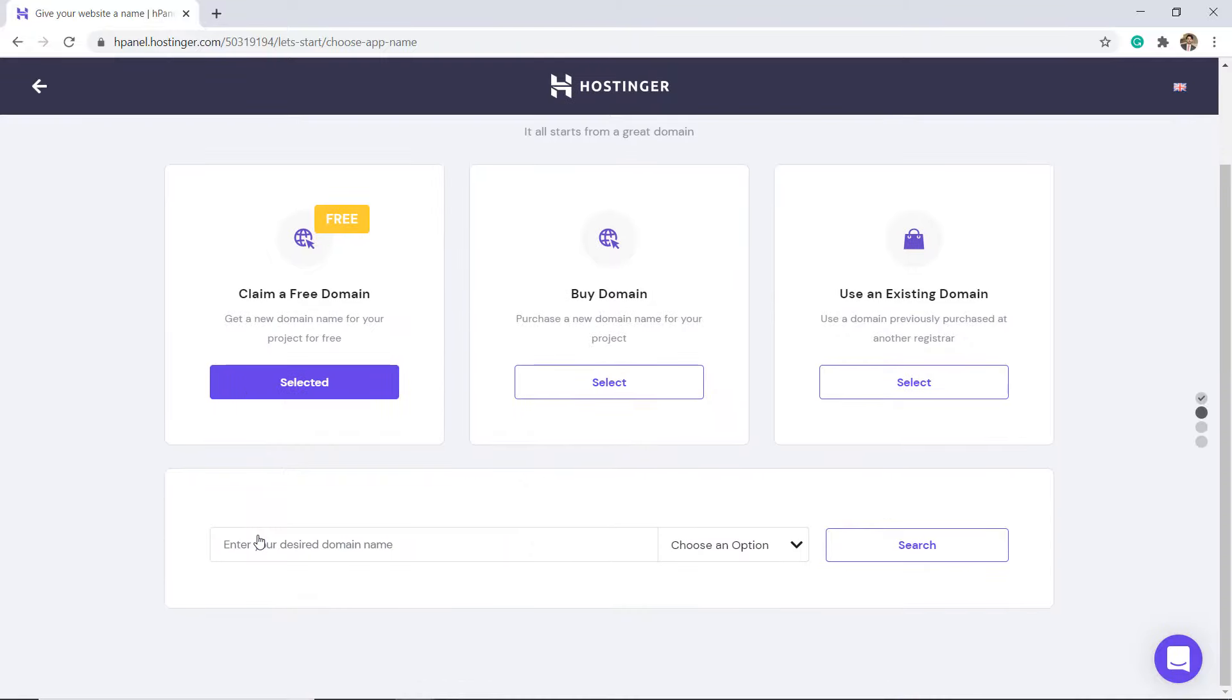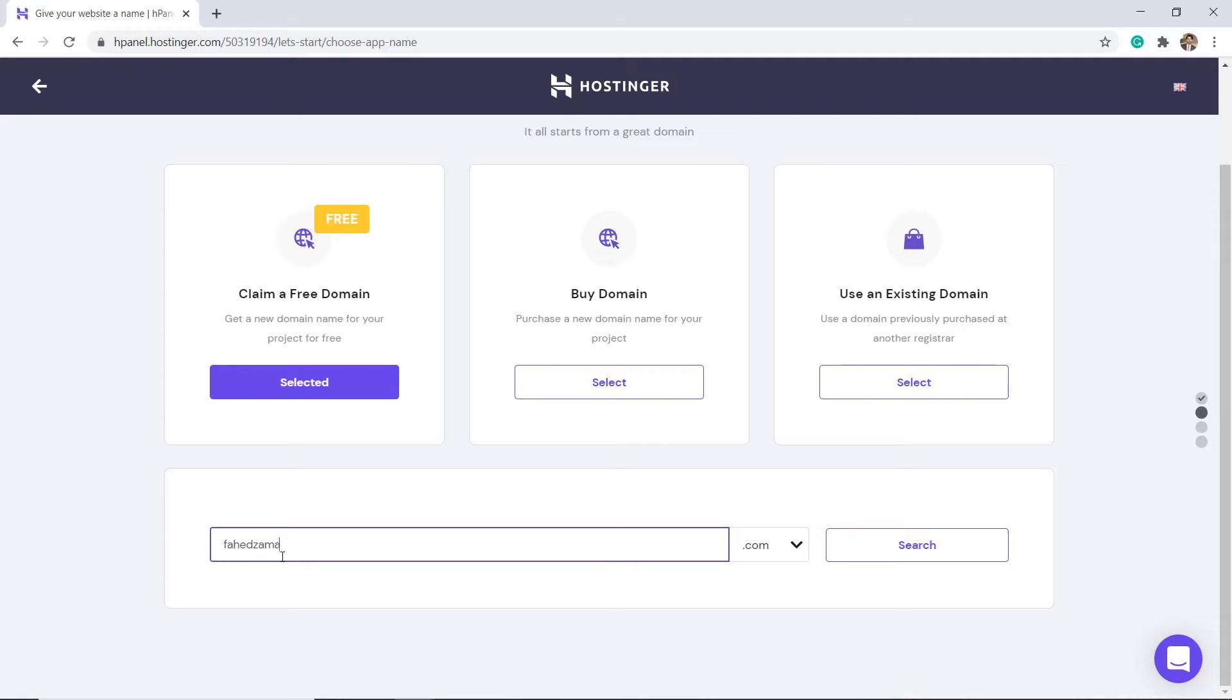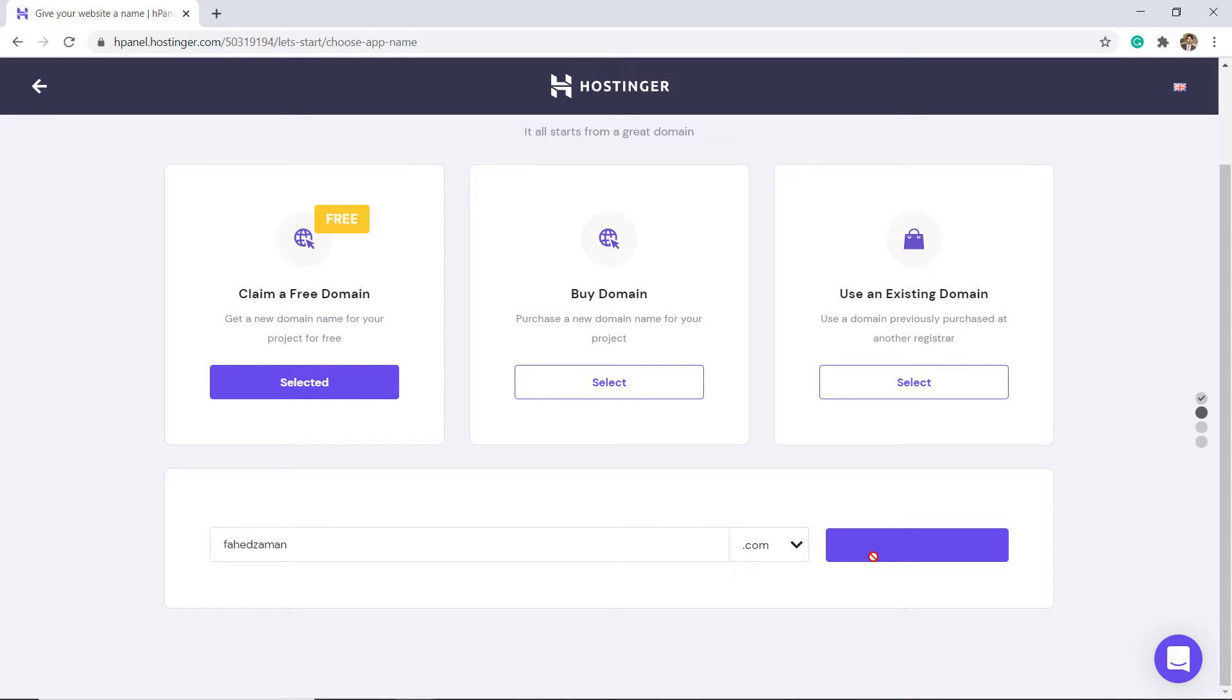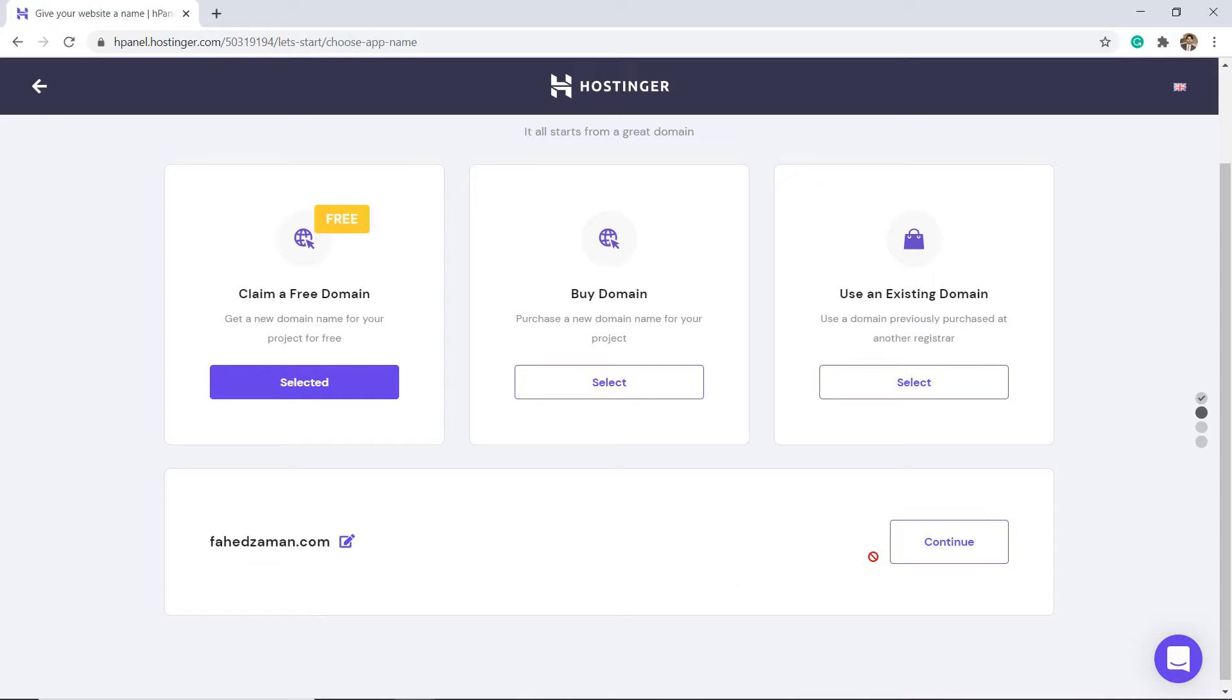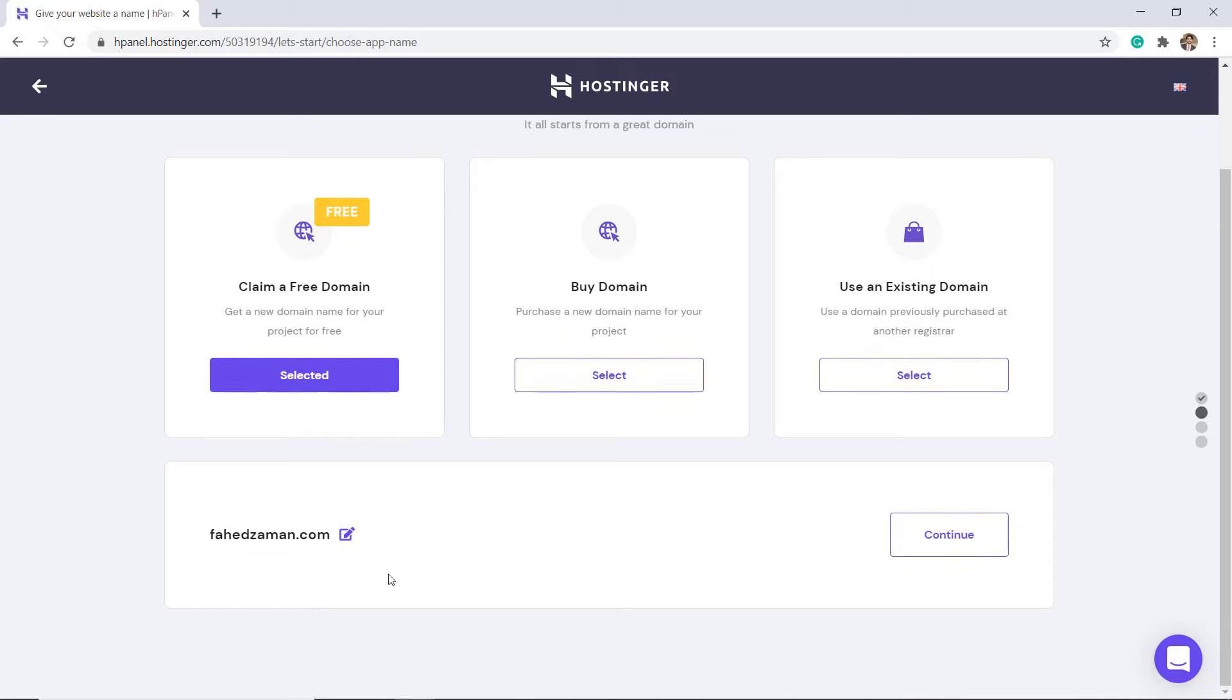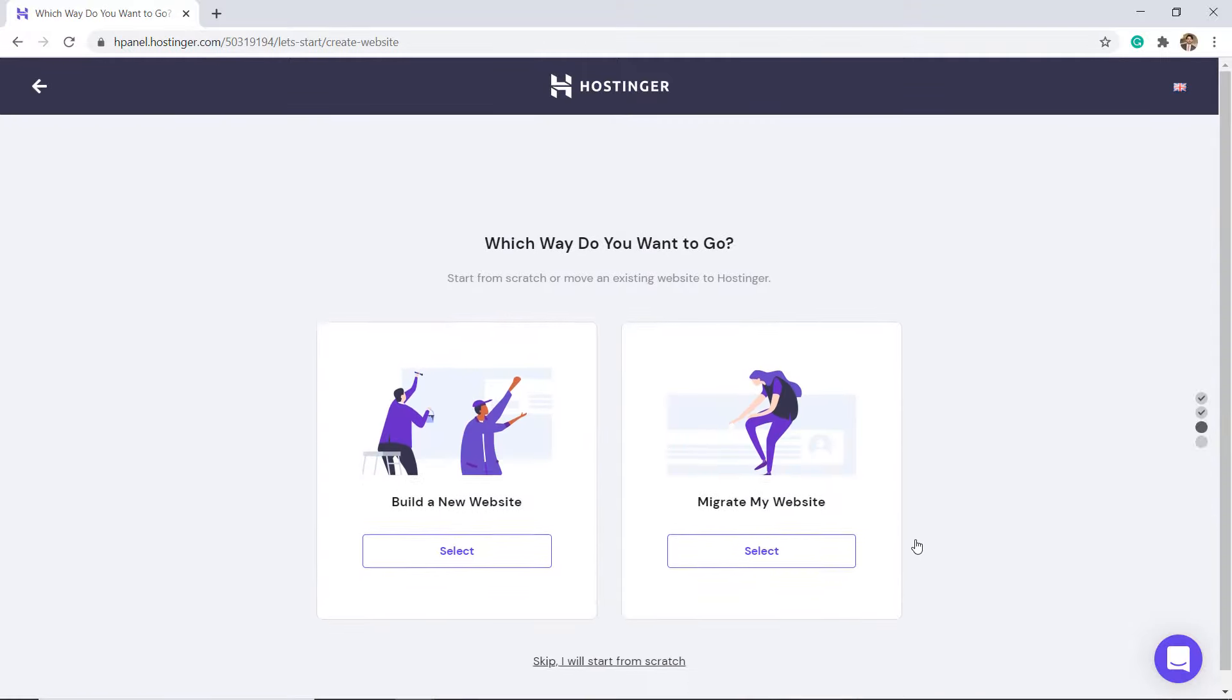We claim our free domain. Enter your domain name and click on Search. Yes, it's available. Click on Continue.